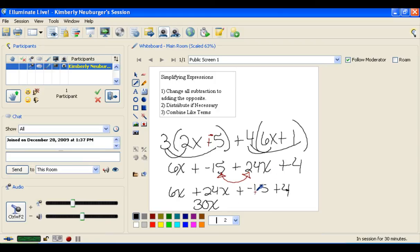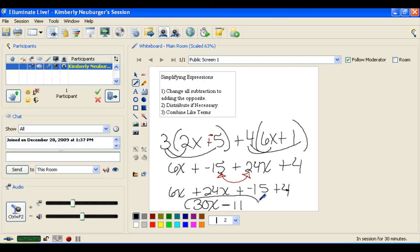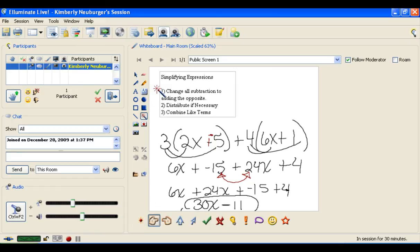Now we combine our like terms. 6x and 24x: adding the coefficients gives 30x. For the constants, negative 15 plus 4 — if you owe someone $15 and only have $4, you still owe $11, so that's negative 11. Rather than writing plus negative 11, we go back to subtraction and write minus 11. Our final simplified answer is 30x minus 11. We're not solving for x here because there's no equal sign — that comes in the next chapter.